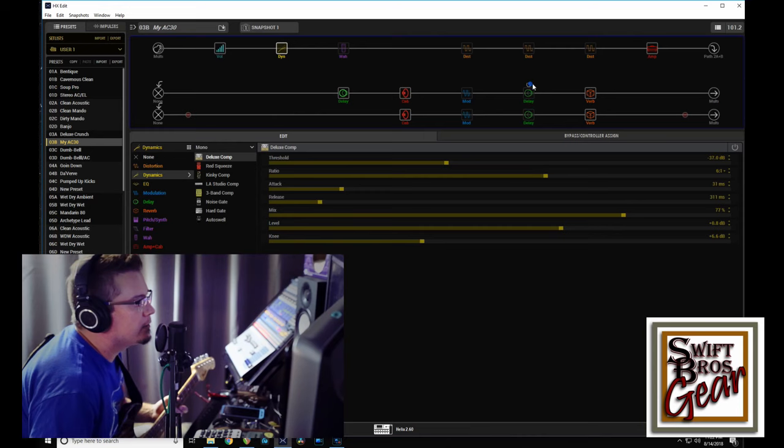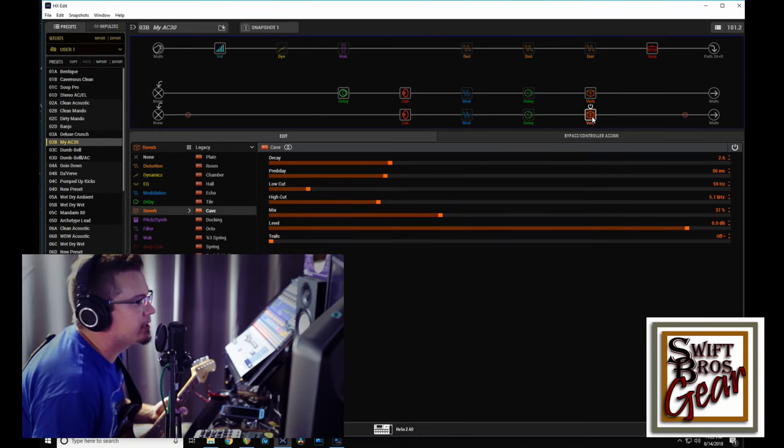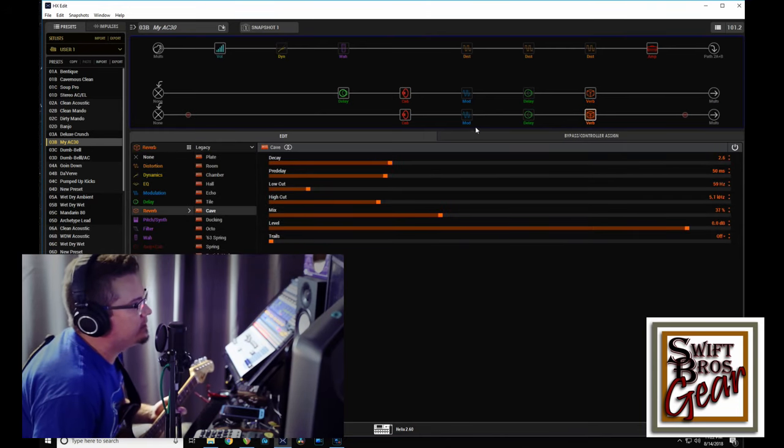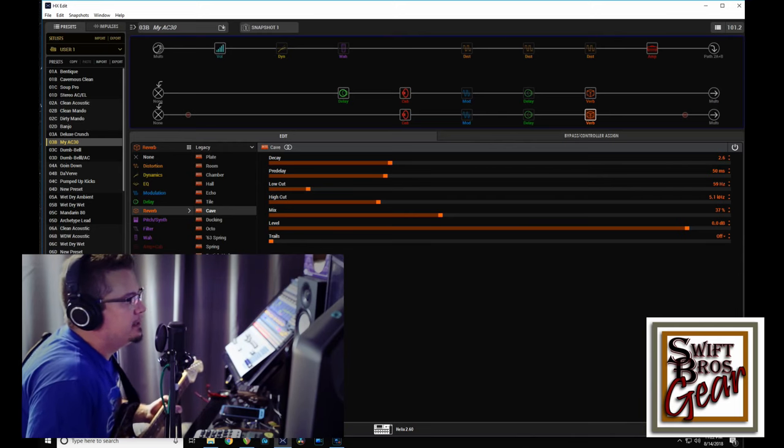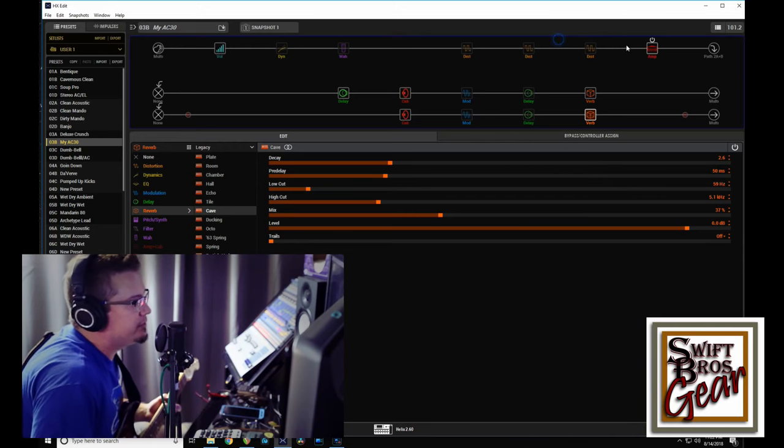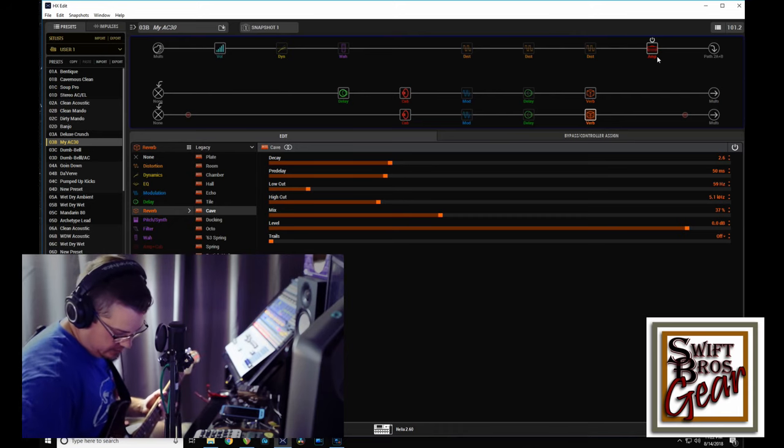And our reverbs—if I remember correctly, I have like a chamber and a cave, decently wet. Nothing like overwhelming.